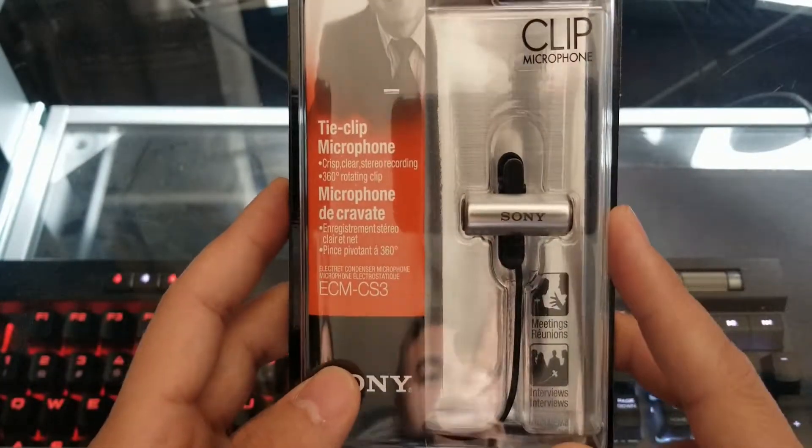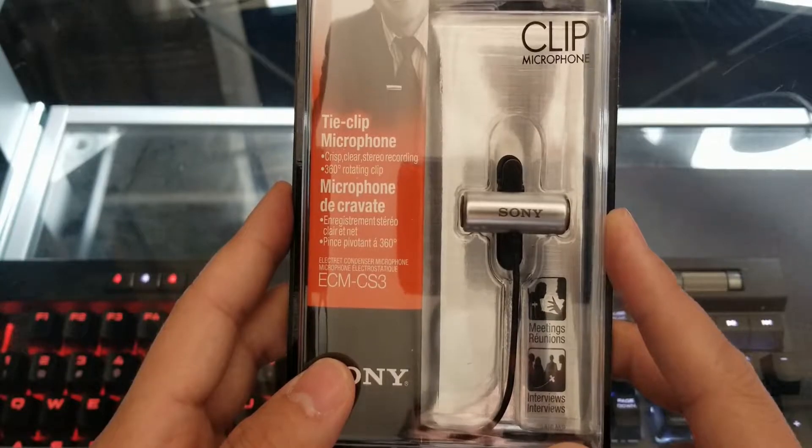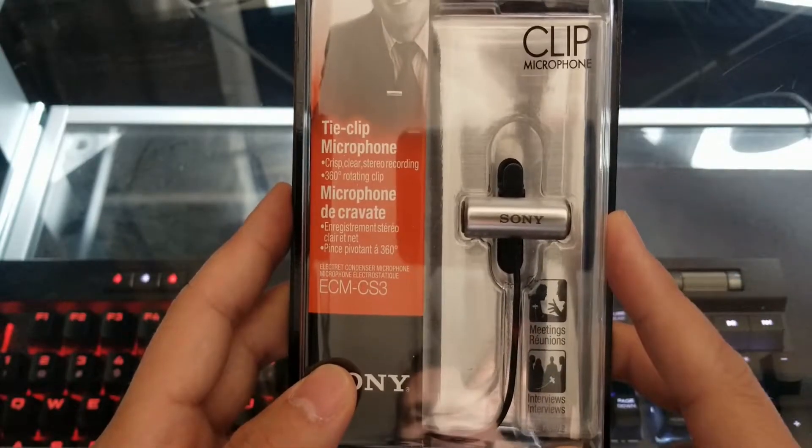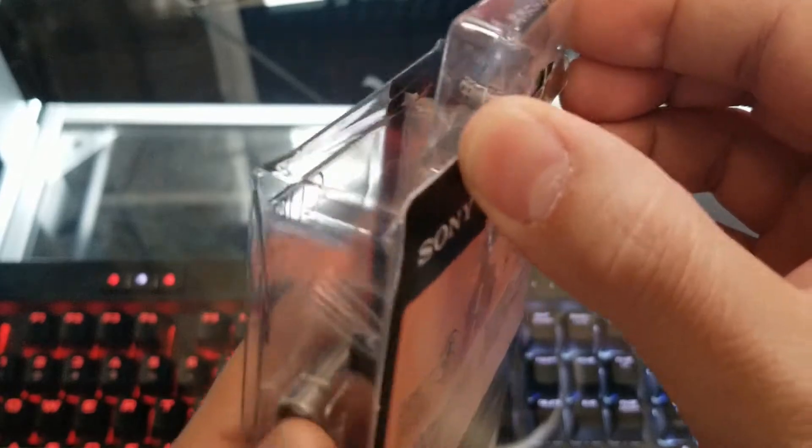From my understanding, this is an omnidirectional microphone. So let's go right ahead and open this guy up and see what we got.